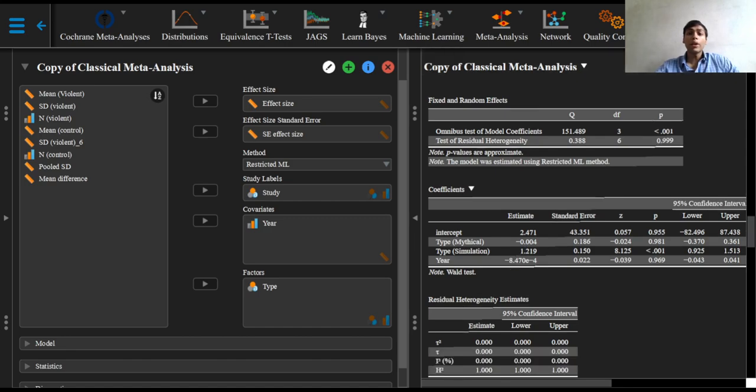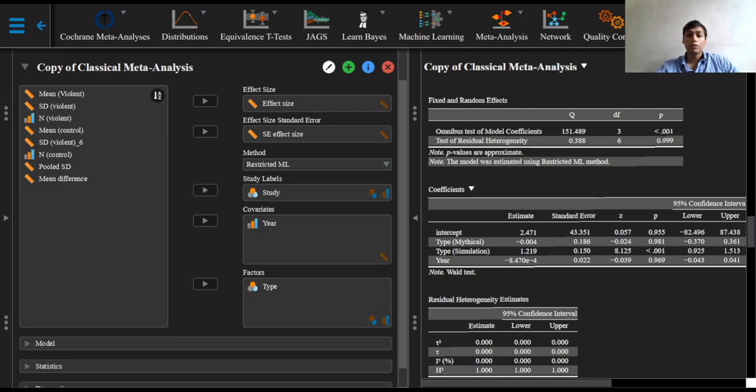Now, coming to the coefficients table, it itself indicates that the only coefficient for the simulation type of video game genre is in fact non-zero. We can see that the simulation type is non-zero with a p-value of less than 0.001 and confidence intervals that are not crossing 0.